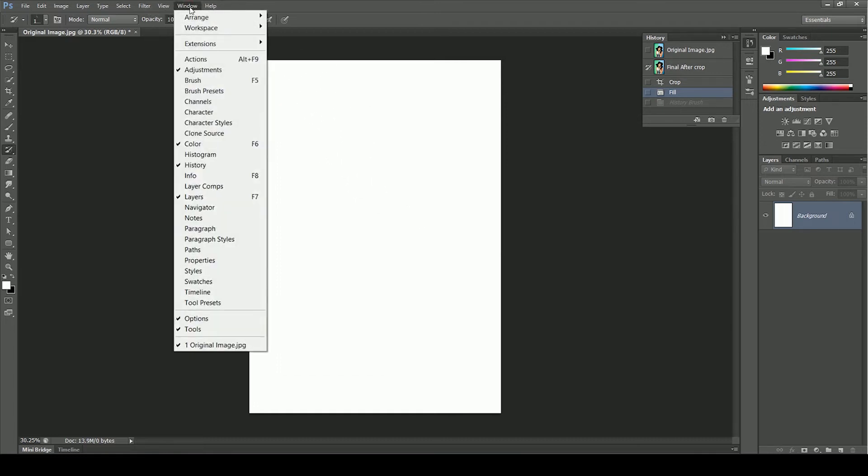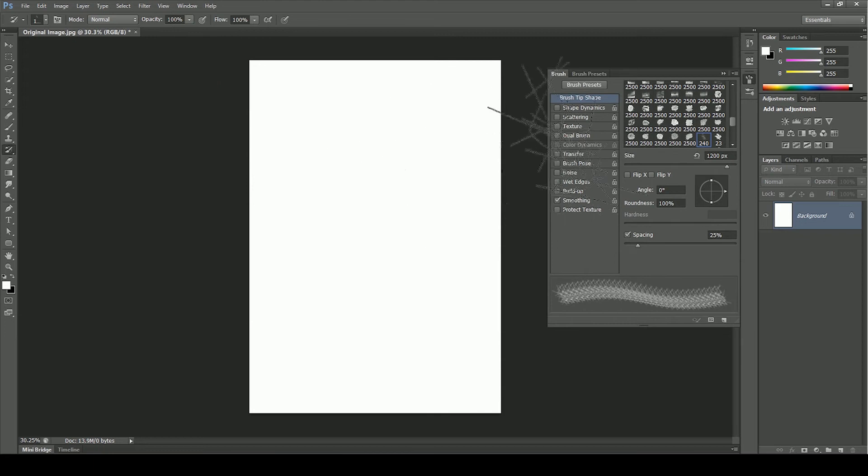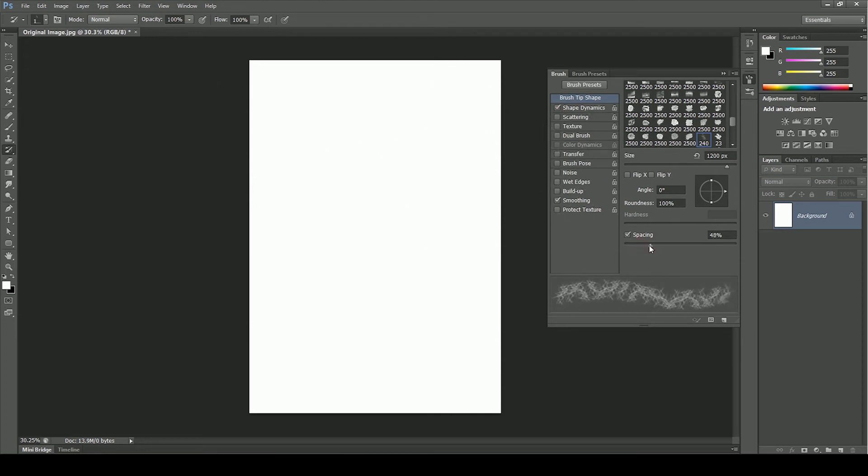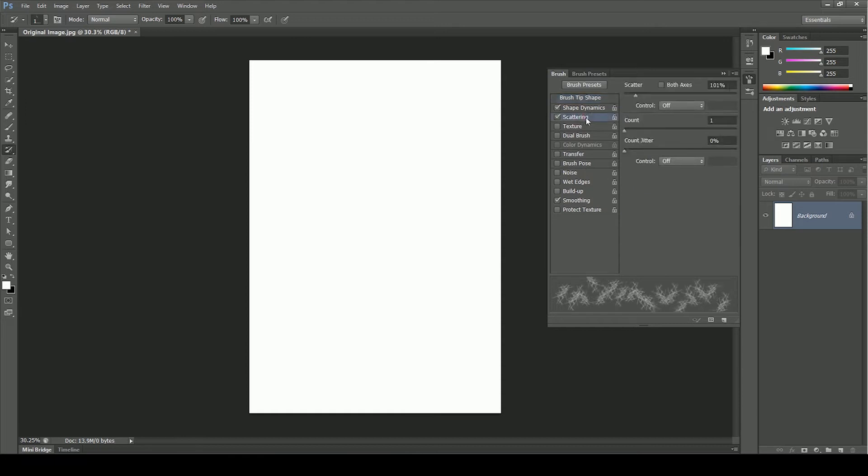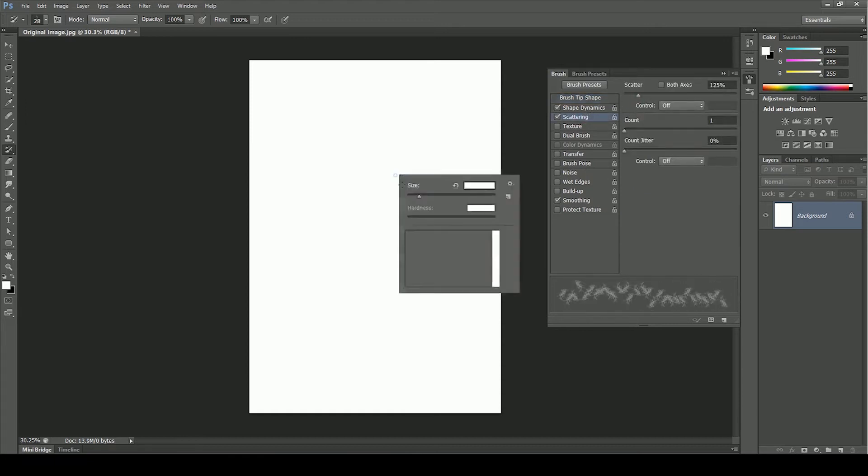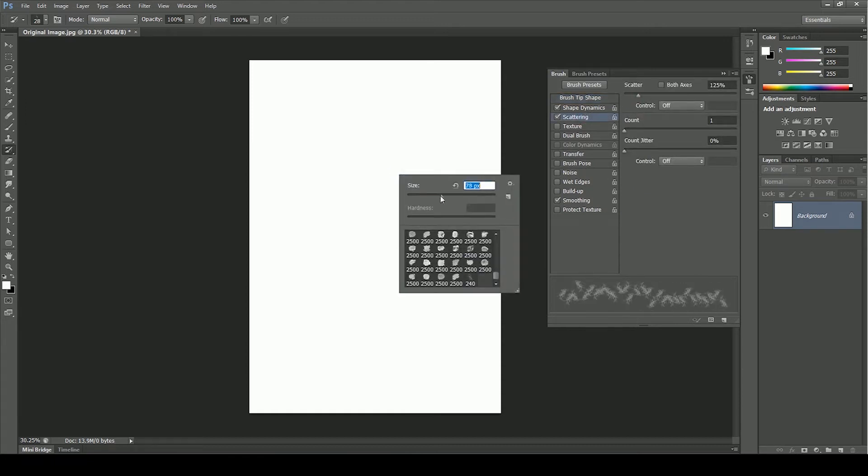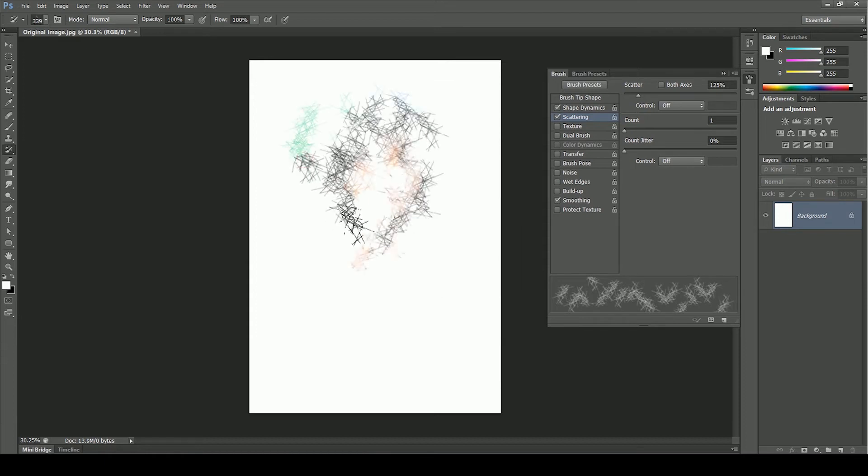Go to windows, brush. Turn on shape dynamics and increase the spacing to 47%. Turn on scattering as well and decrease the scatter to 125%. Right click and adjust the size you want. Now let's check it.